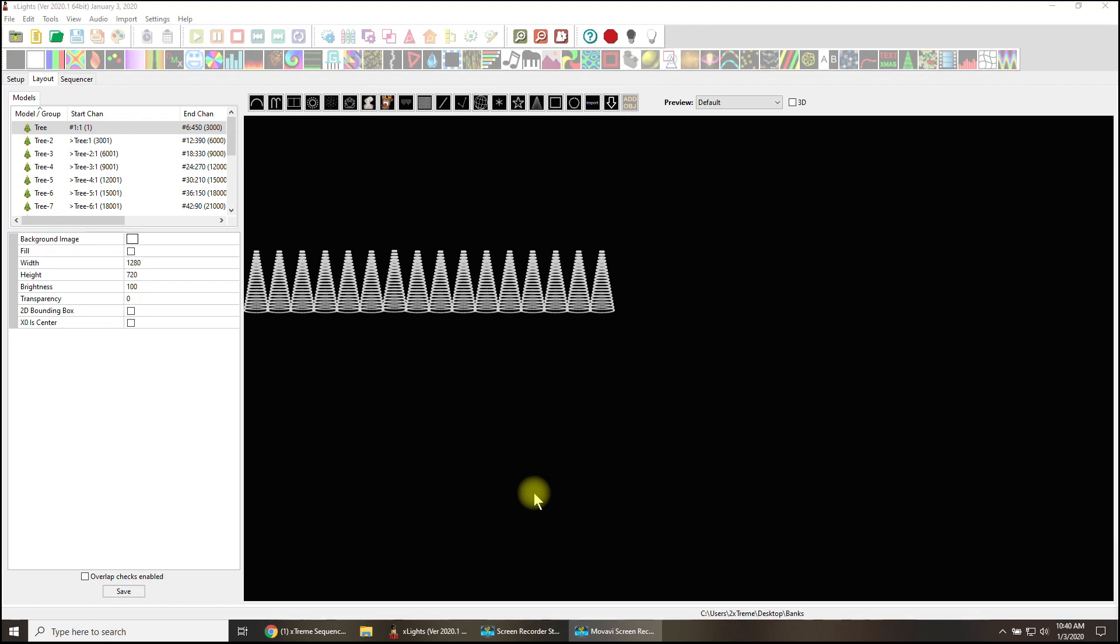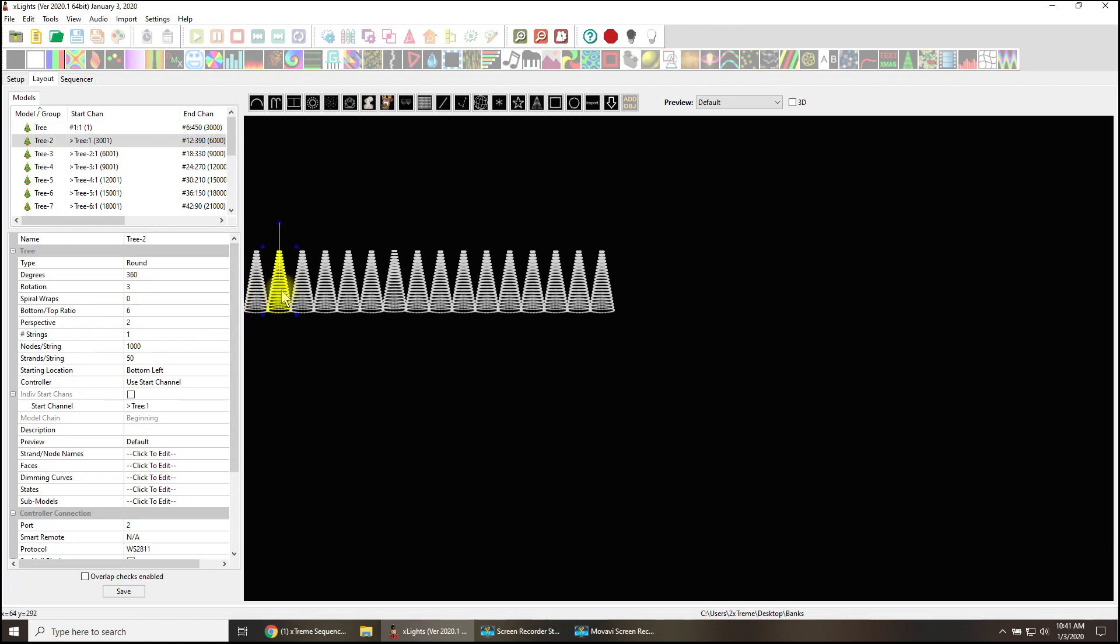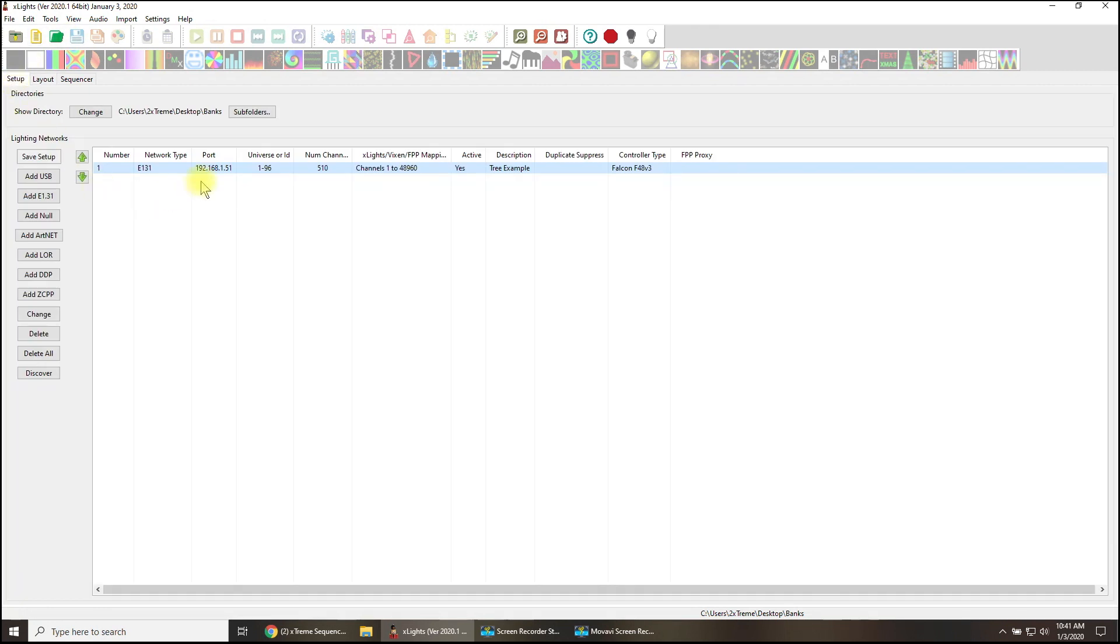Let's take a look at what I've done here. I have created 16 mega trees. Each one is 1000 nodes using one string with 50 strands, which means one output is going to drive all 1000. Yeah, you might consider power injecting this, but for an example I think this will drive the point home. I have these just following each other, so tree two follows tree one, tree three follows tree two, and so on.